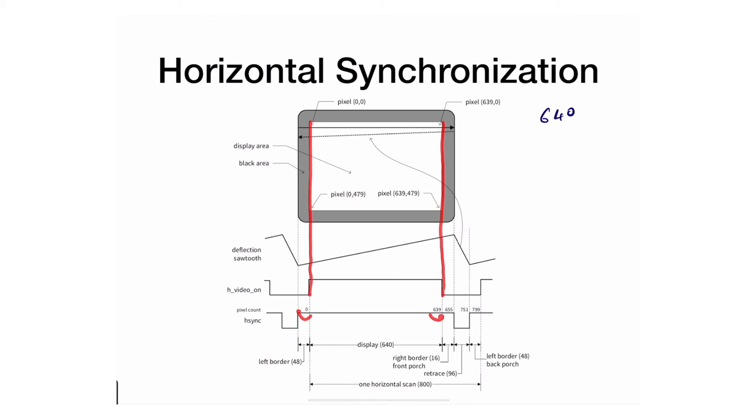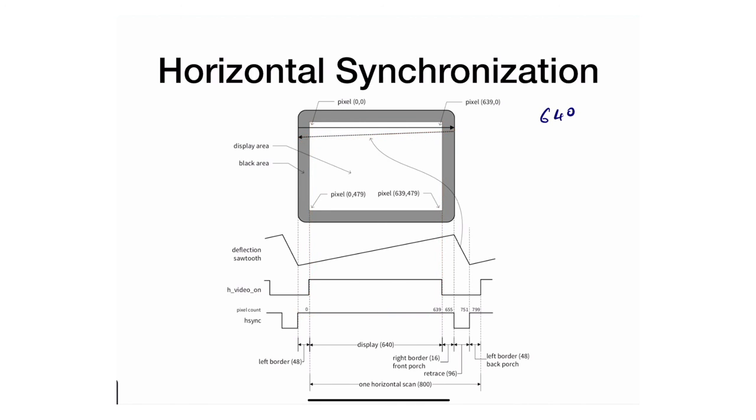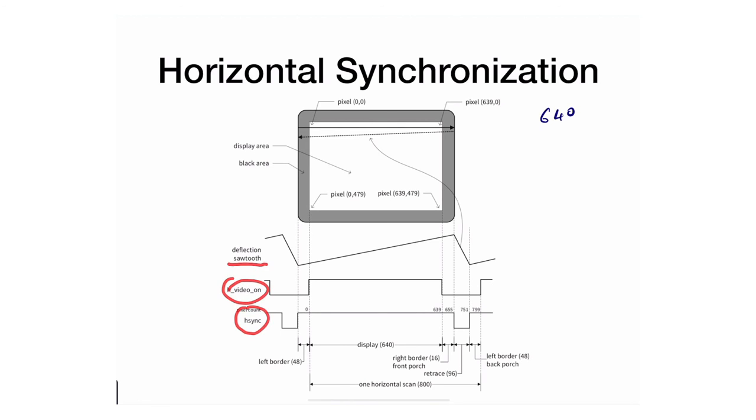It's asserted exactly when the HSYNC signal goes from 0 to 639, because this is where the meaningful pixels are. It's not asserted during the left border, right border, or during the retrace because I'm not displaying any meaningful signals. Our ultimate controller will generate the HSYNC and will generate an H video, while the deflection sawtooth will be generated inside the VGA or inside the CRT monitor.